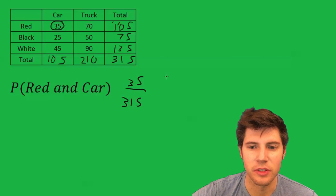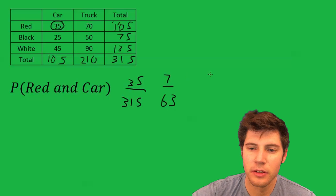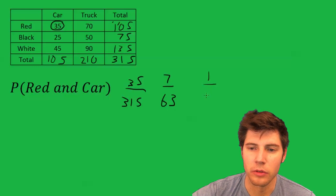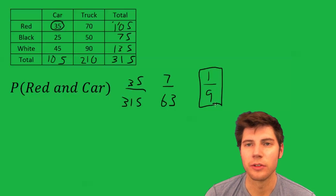We can reduce this if we like. So we end up with one over nine. So that's the answer to our question.